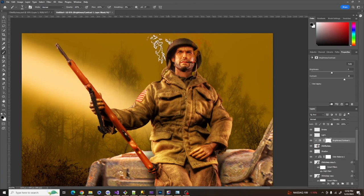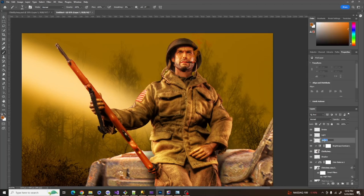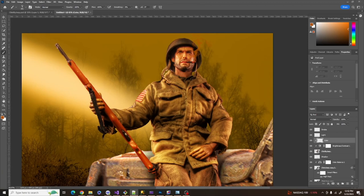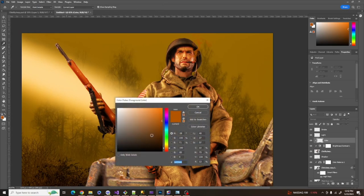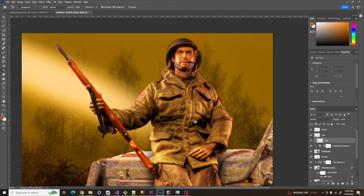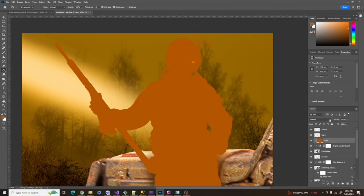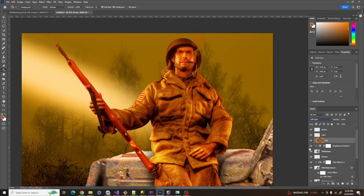Now I want to colorize Clint to fit with the background. I'll add another layer, call it Color, right-click and create a clipping mask, then find the color I'm using and use the paint bucket tool. Then I'll go down to Soft Light blend mode and lower the opacity.